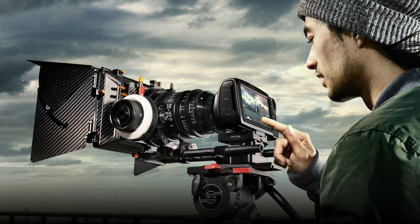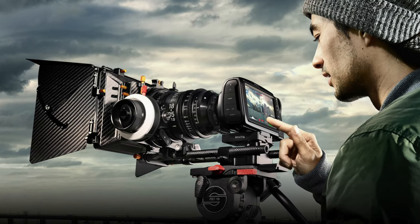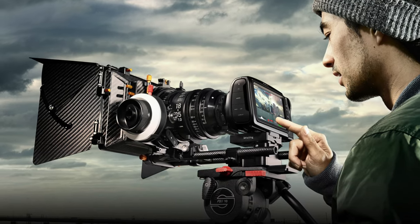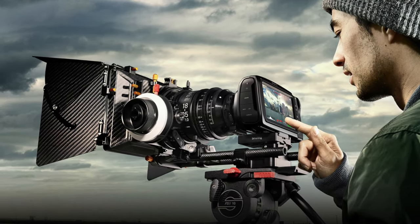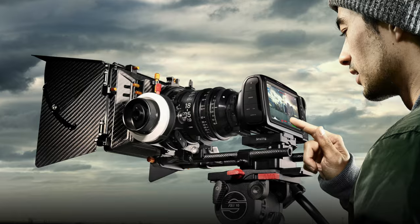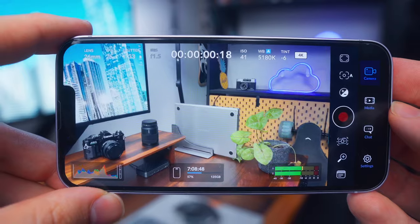Blackmagic Design, which is a company that's super well known for really nice cinema cameras, released an app totally for free for the iPhone that enables you to have full manual control over your iPhone camera. So let's jump over to the iPhone and I'll show you how to use it.